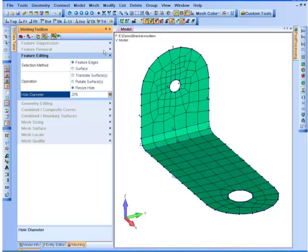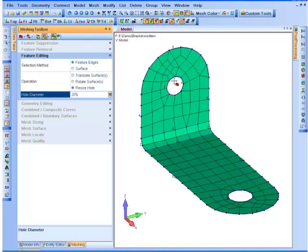I'll use my Select Tool. You can see how it's resized the hole — it automatically updated the mesh.